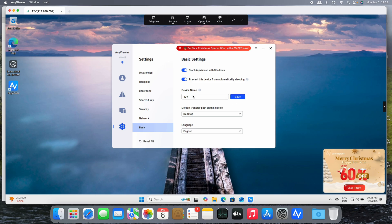In Basic, you can start AnyViewer when Windows starts or prevent this device from going to sleep mode. For example, if you're working with a laptop computer, you can rename the device name. This is the default path when you're using the feature to transfer files. And the language, or of course reset all the settings.